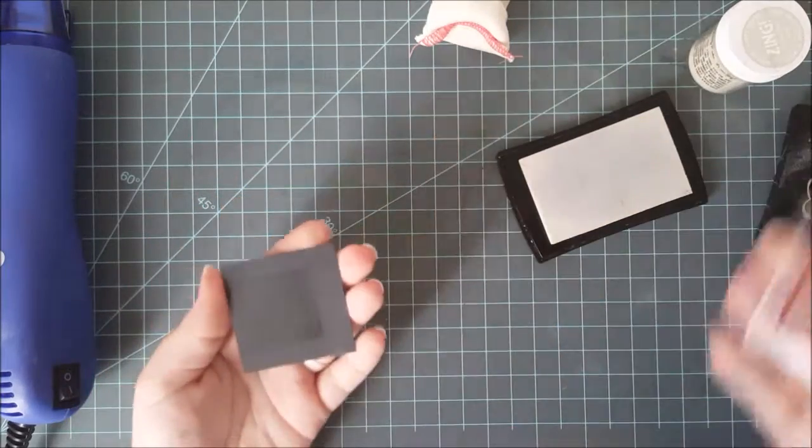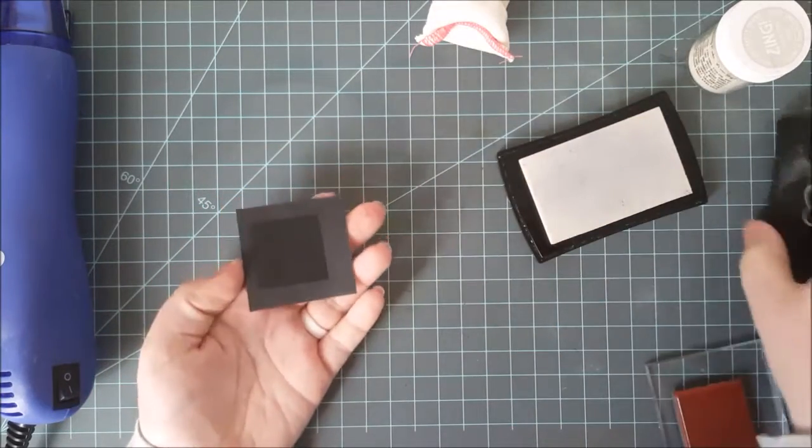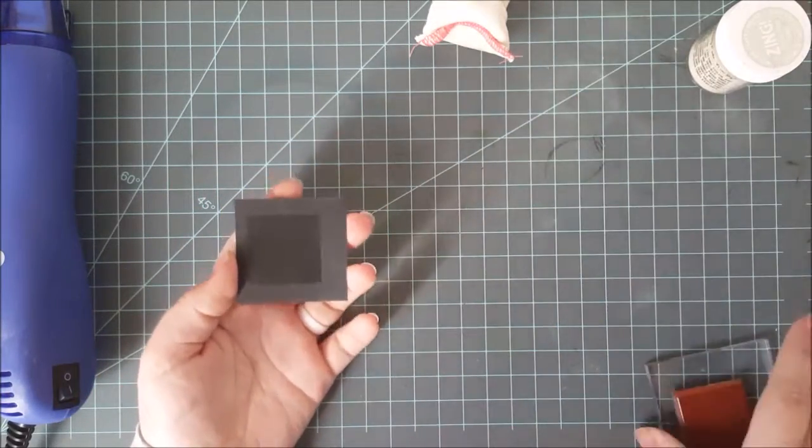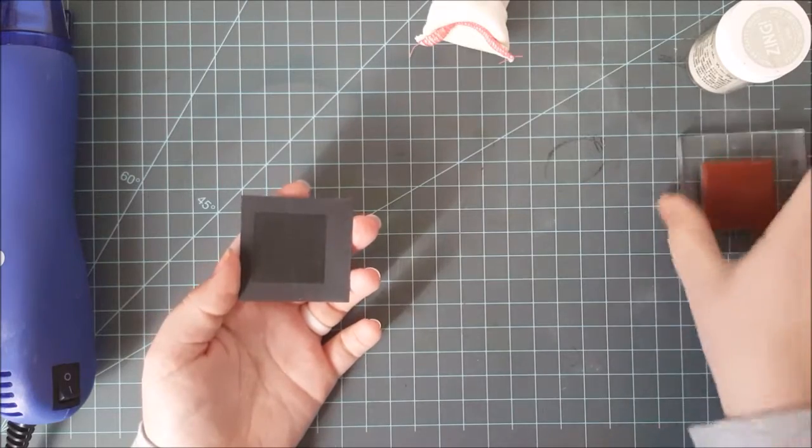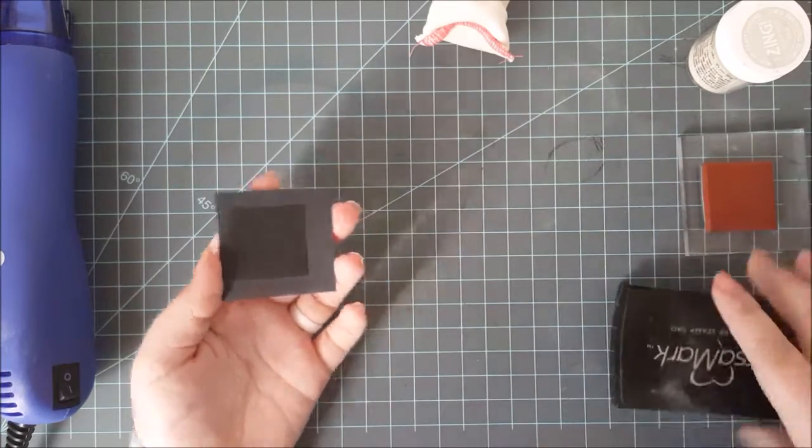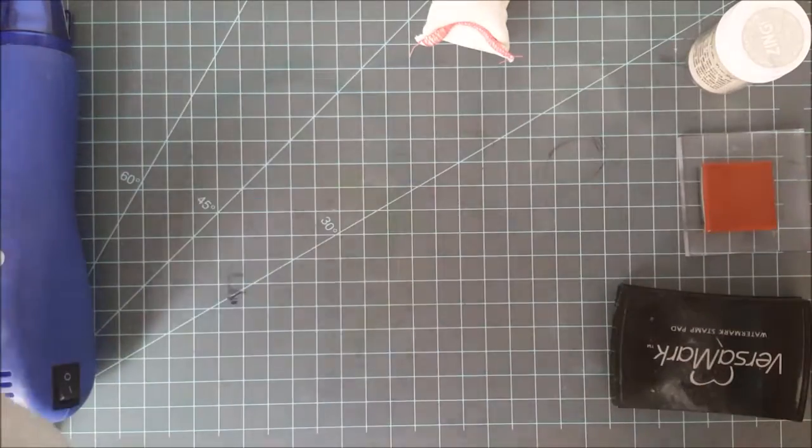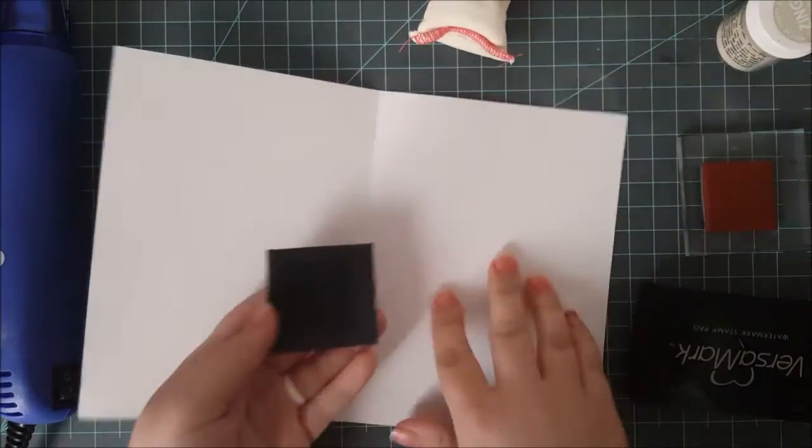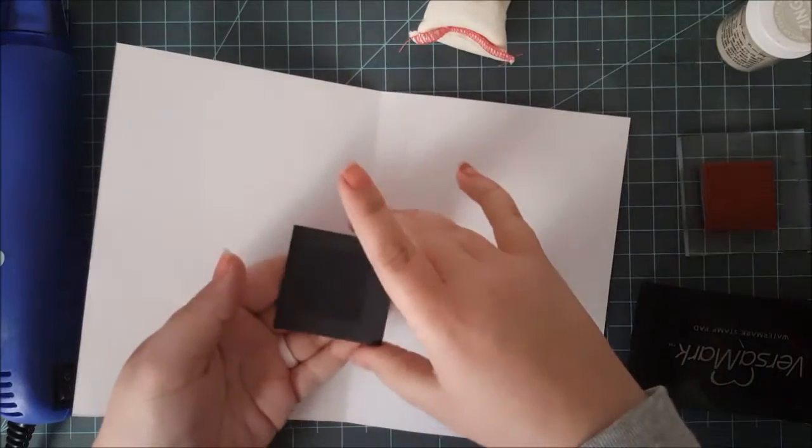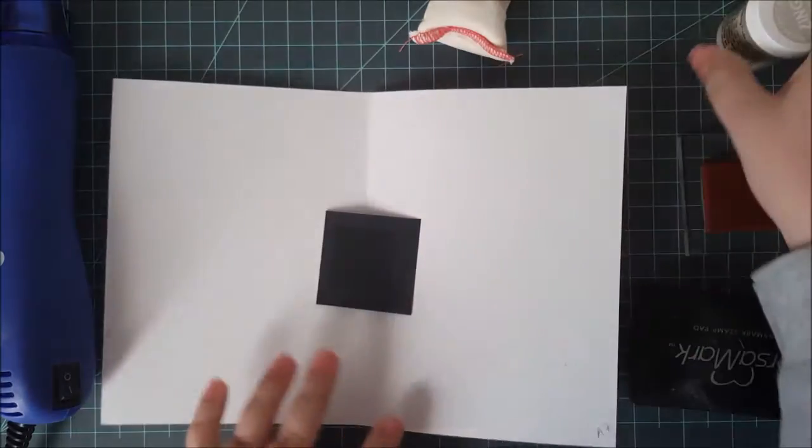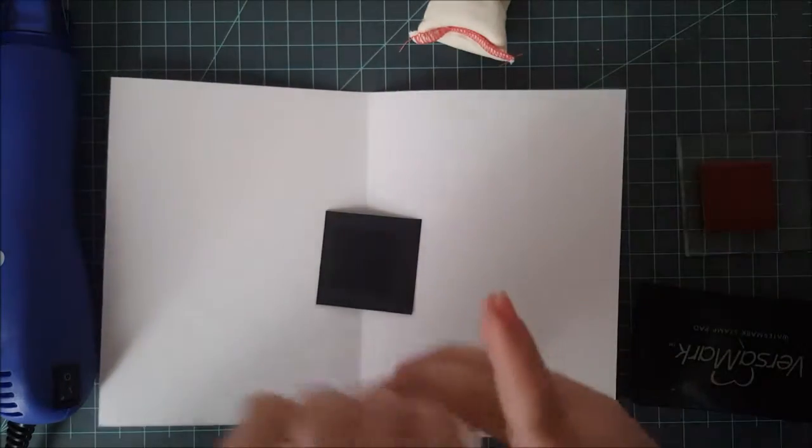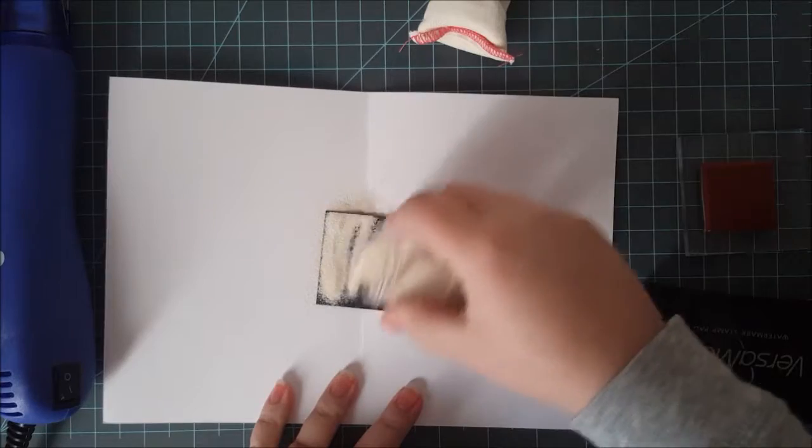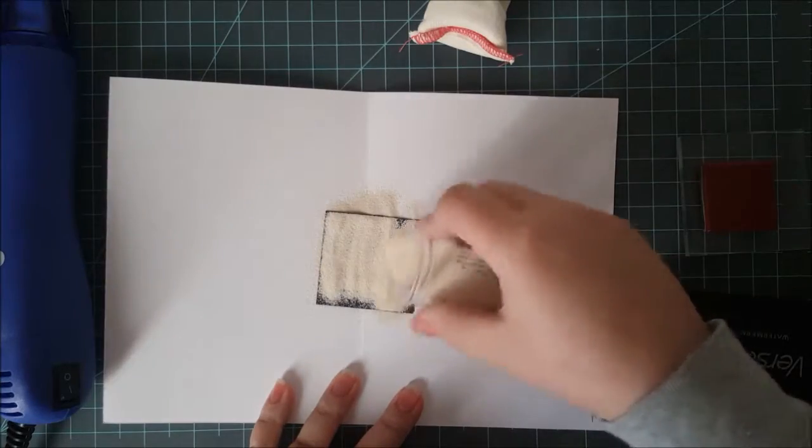Now I don't want to touch it much at this point because I don't want to mess with the results of this so-called experiment, but I'm just going to put this down onto a folded piece of paper here and I'm just going to sprinkle on my embossing powder.